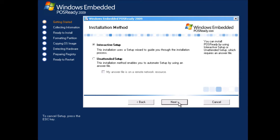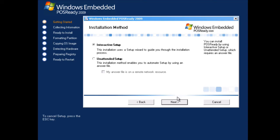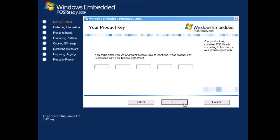The first thing you'll notice is that POS Ready does support unattended setups in cases where you're deploying a similar installation to a bunch of similarly equipped computers. In this case, I'm just installing it here and now, so I'm going to go with the interactive setup.